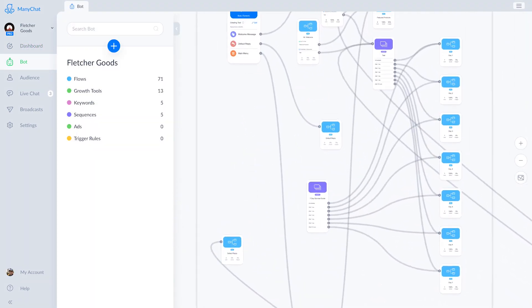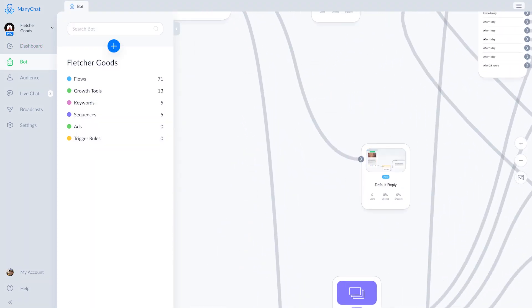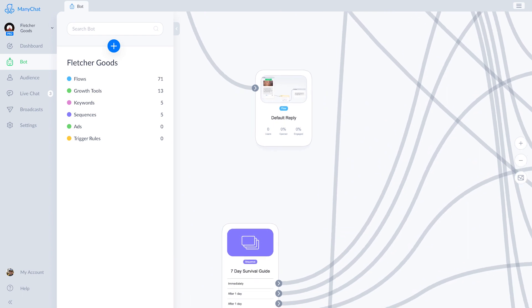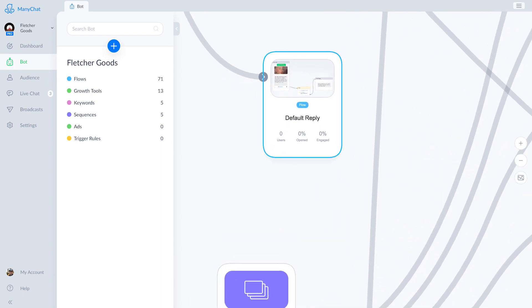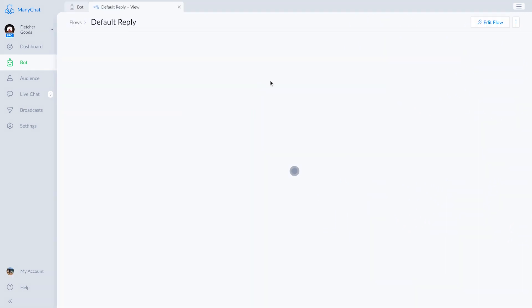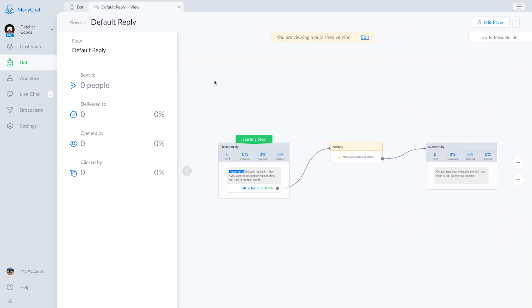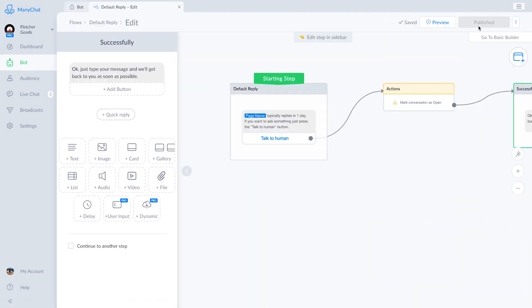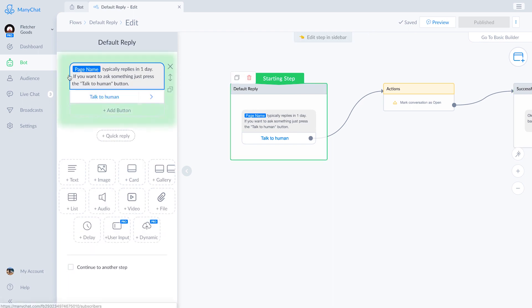By default, every new ManyChat account has a generic default reply in place, and generally it does a pretty good job. But for this application, we're going to change it up a little bit, add a little humor.